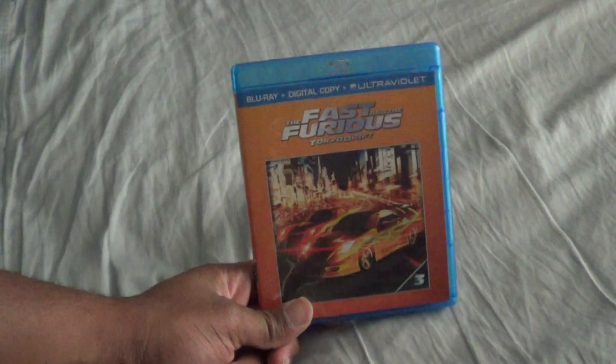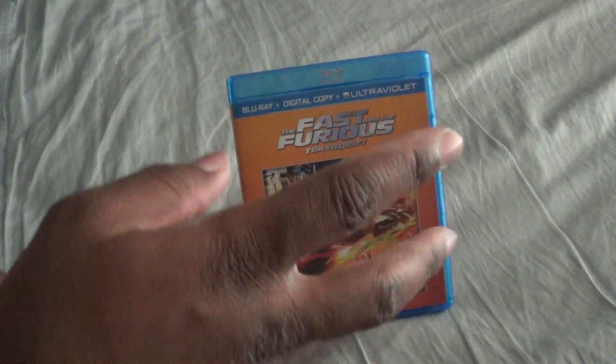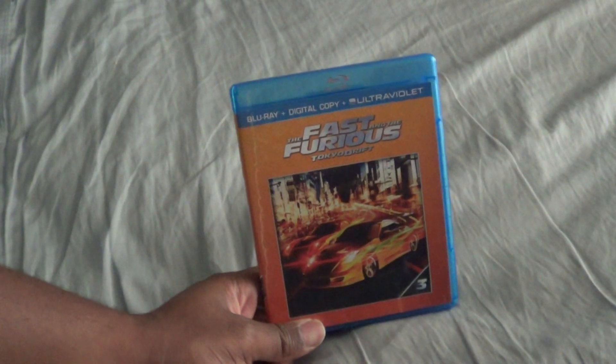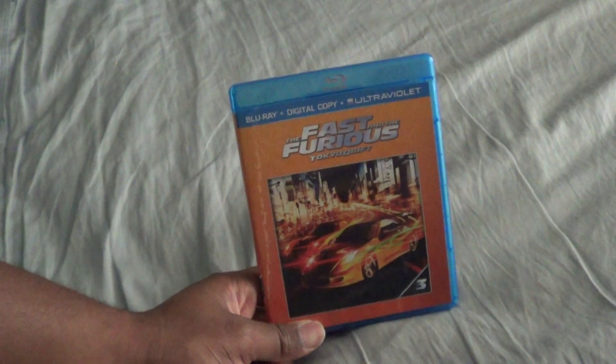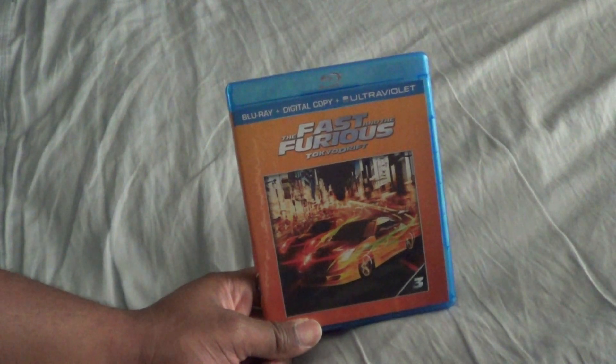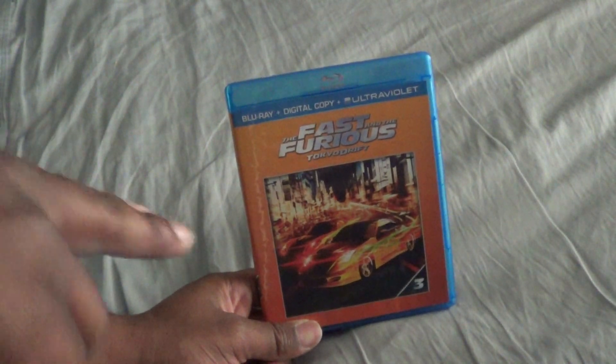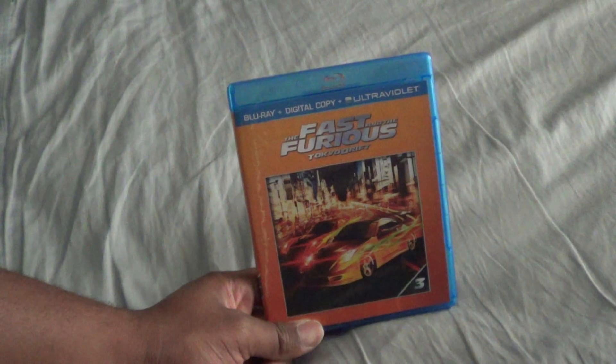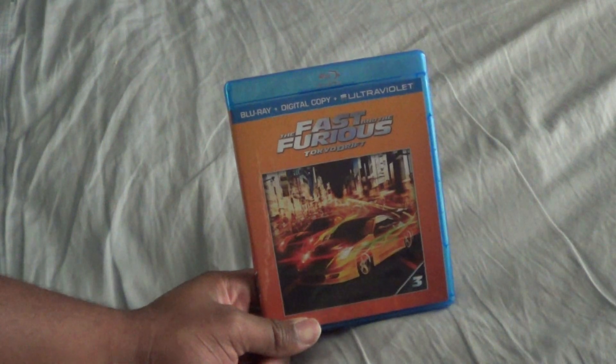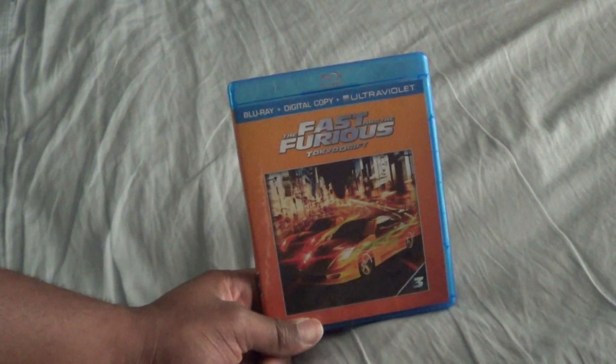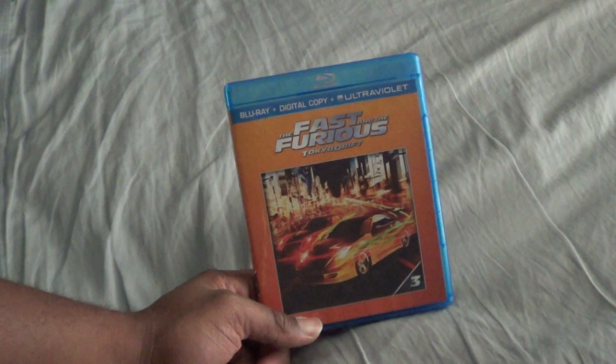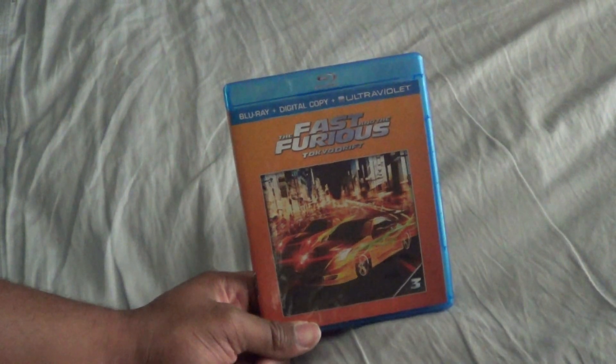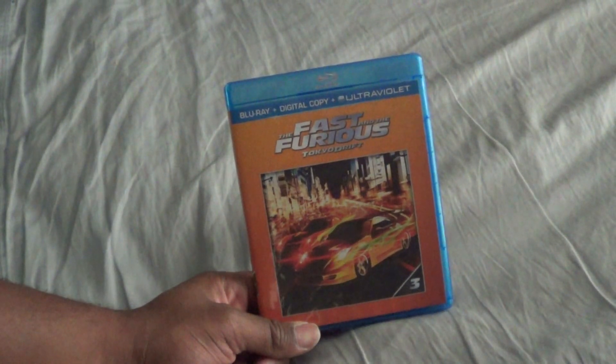Seb, you're the man. That is without a doubt a great package right there. That's my unboxing of Tokyo Drift. I have Sebastian's link down below. I'm still in awe of what he just did for me, so thank you man, seriously thank you. All right you guys, go check him out seriously. All right, I'm out.